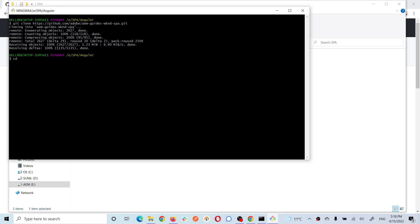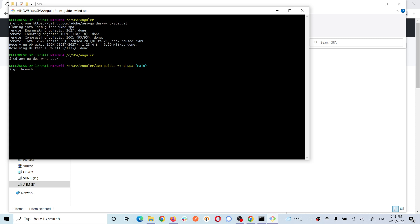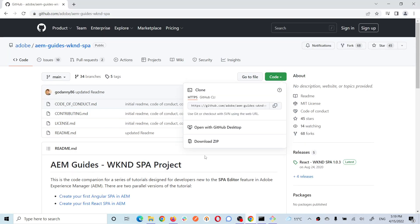It will clone a copy of your repository. If you are using Git Bash it will show you the branch which is currently checked out. You can also check with the command git branch - you'll see the branch is main. To check out the Angular branch, the command is: git checkout and the name of the branch.